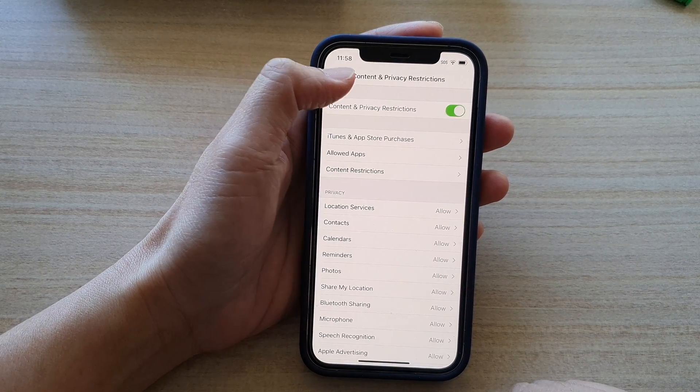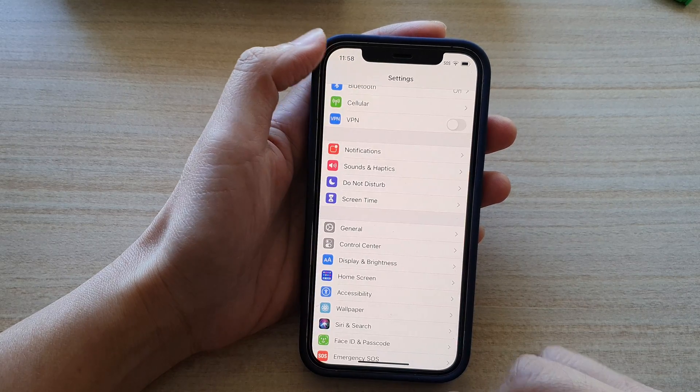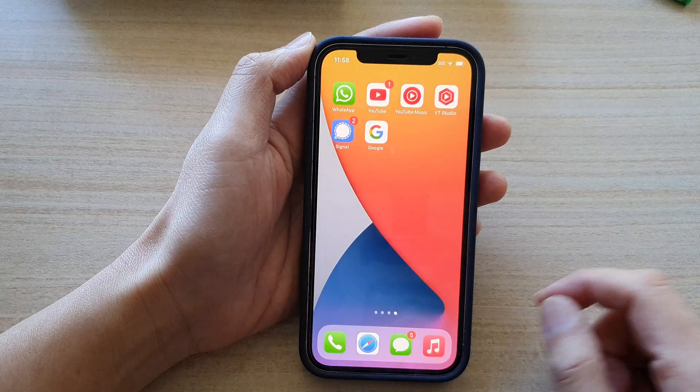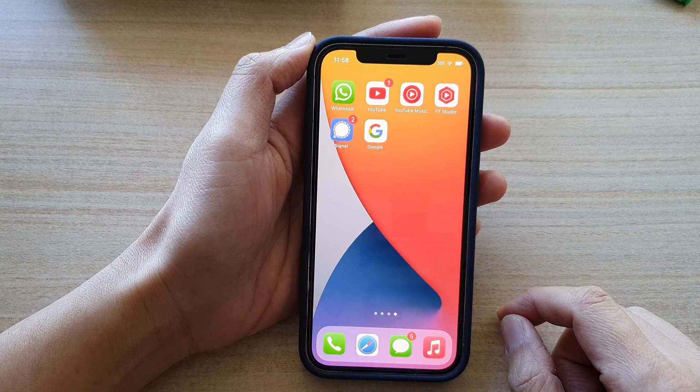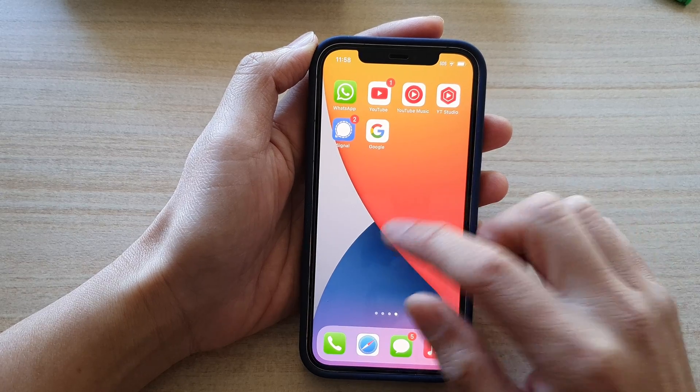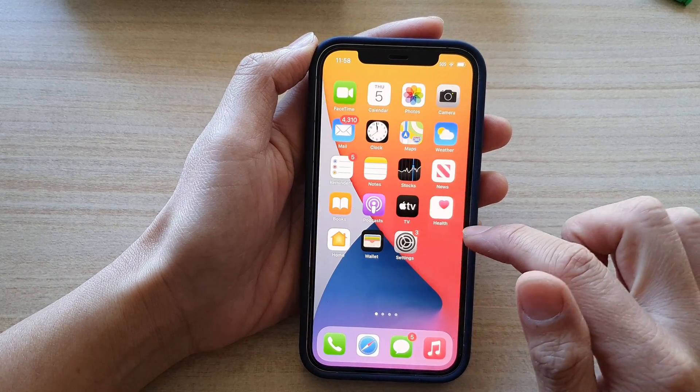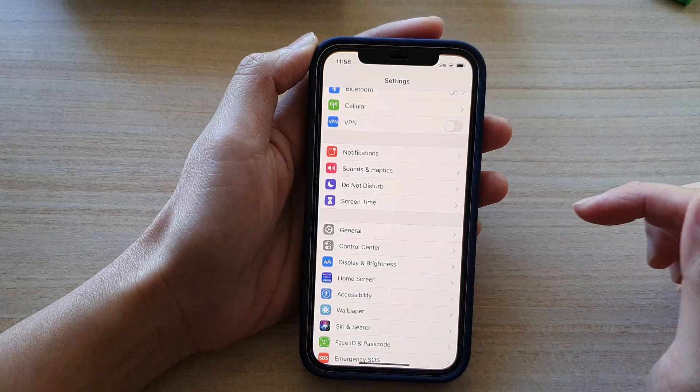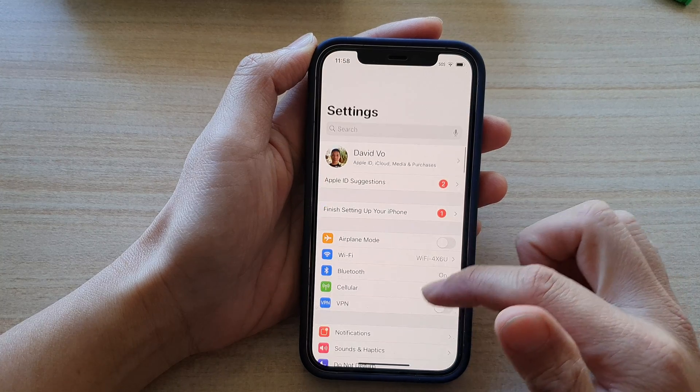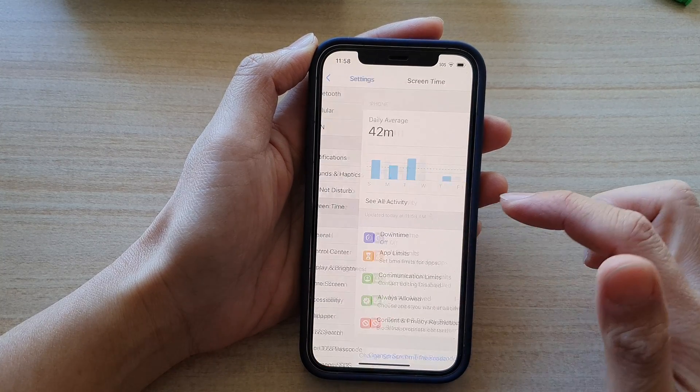Now first let's go back to the home screen by swiping up at the bottom of the screen. Then next you want to tap on settings. So on the home screen tap on settings and then go down and tap on screen time.